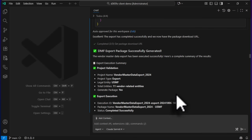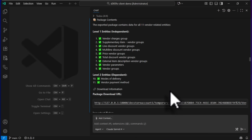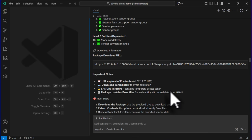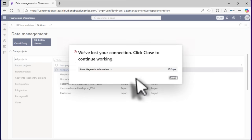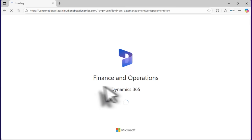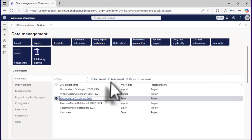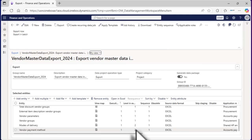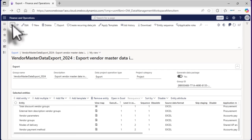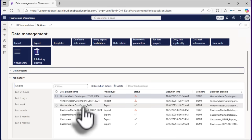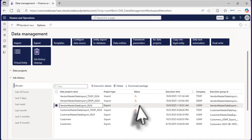Now we have our data package. Let me go to the FNO environment to show you. Here we can see the project — if I load it, we can see level one, level two, and all the information. Going back and collapsing this, we can see the execution of the export and it was successful.